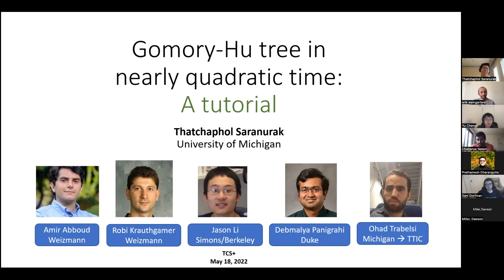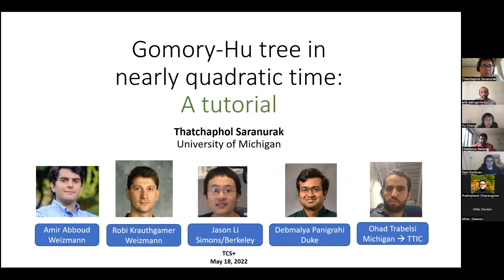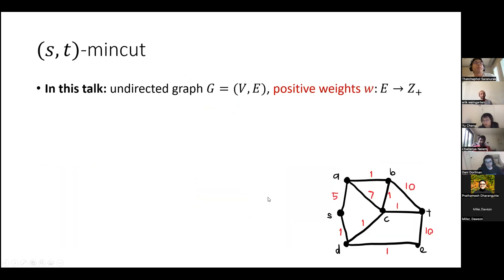This talk is going to be a tutorial on the Gomory-Hu tree algorithm in nearly quadratic time. This is joint work with Amir, Roby, Jason, Devmaya, and Ohad. Throughout the talk, all graphs will be undirected with positive weight edges.